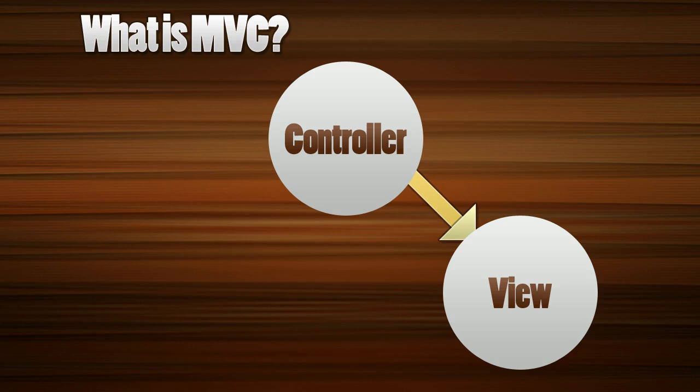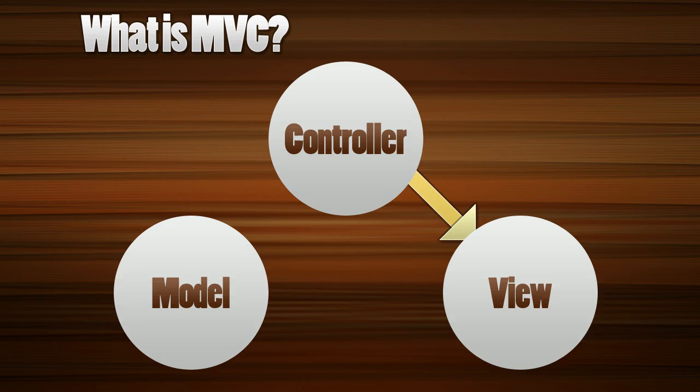The third part is the model and this is where a lot of people get confused. The model is made for business logic and when you think of business logic what we're going to be doing is mostly database stuff talking to MySQL and different tables. So think of the model as where your access point is for talking to the database.